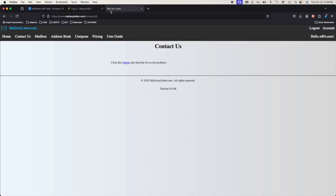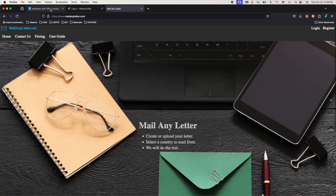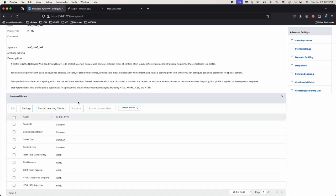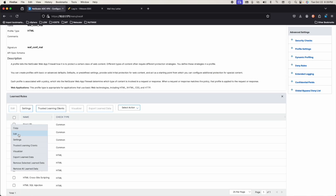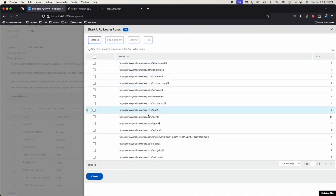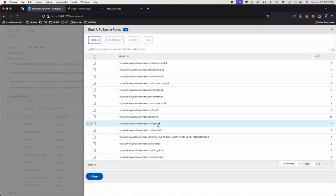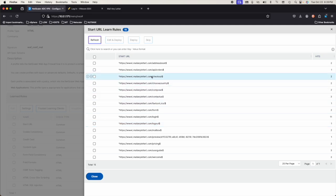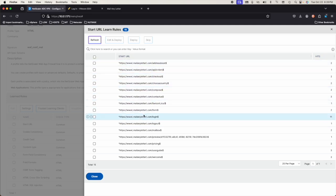We ran through the site as this user and let us check the Learn Rules. If we click on Edit, here's all the rules that were learned and we can look through them and decide what we want to allow. These are all good. These are all whitelisted.